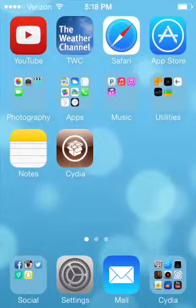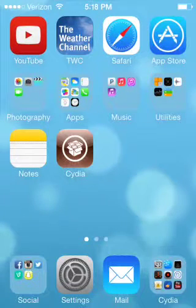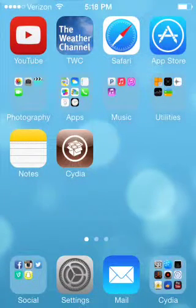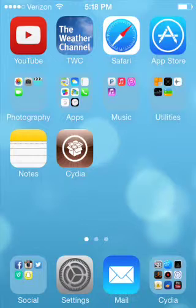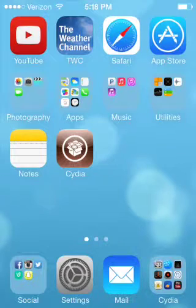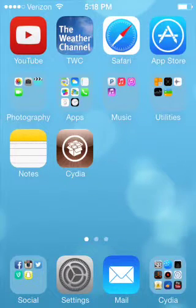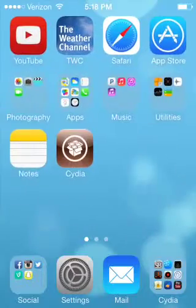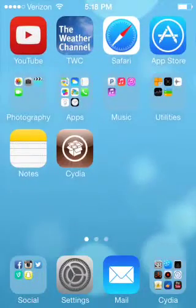Hey guys, so I'm going to be showing you my top five iOS 7 tweaks from Cydia. Of course, you have to be jailbroken. So let's get started.